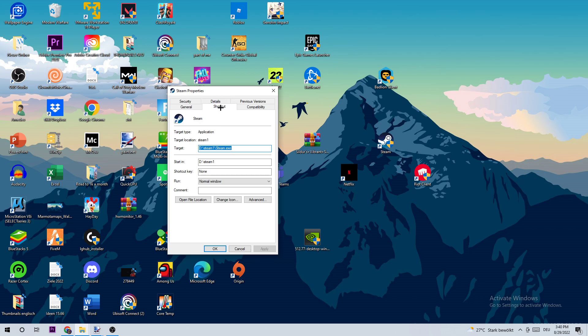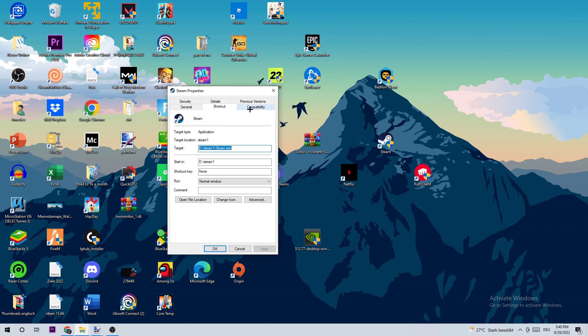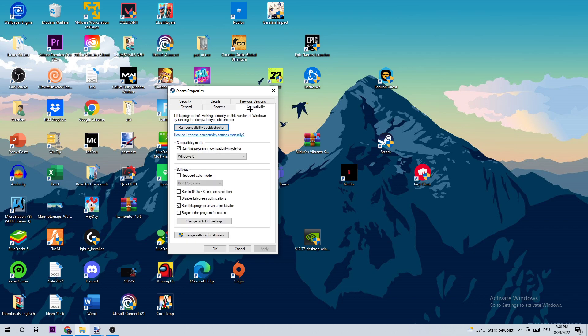Once Properties pops up, click onto Compatibility and copy my settings. I want you to enable run this program in compatibility mode for Windows 8, enable disable fullscreen optimizations, and enable run this program as an administrator.